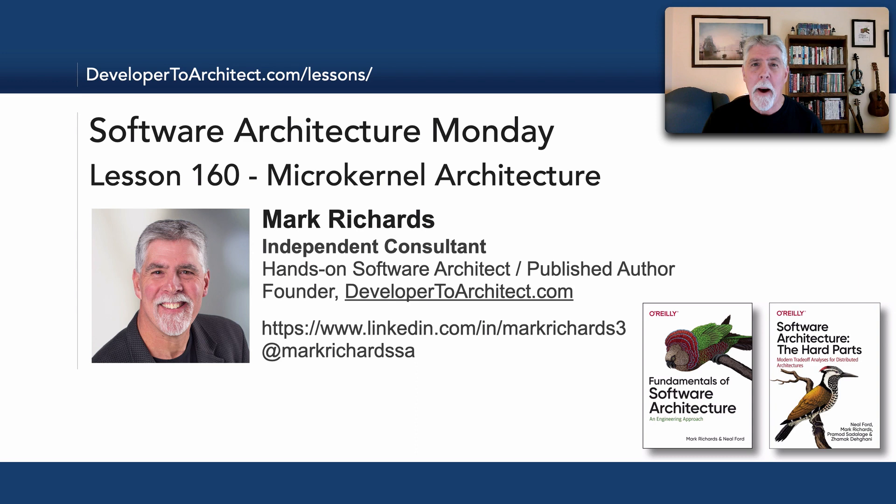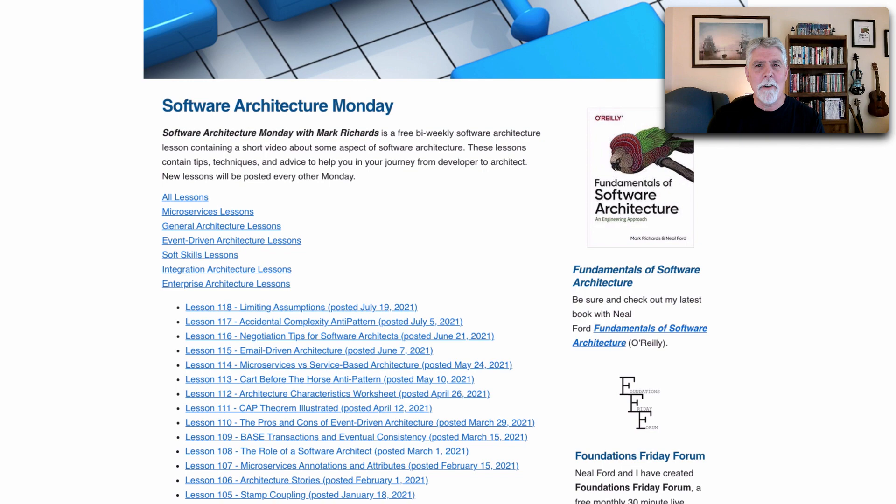Hello everyone and welcome to Software Architecture Monday. My name is Mark Richards and in this lesson number 160 we'll continue our journey by taking a look at the microkernel architecture style.